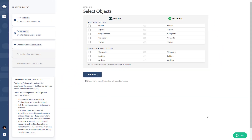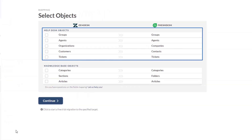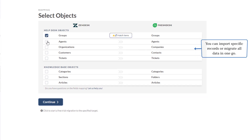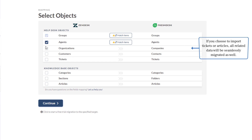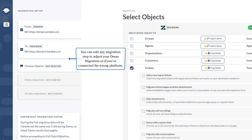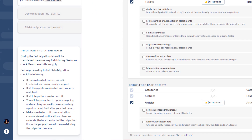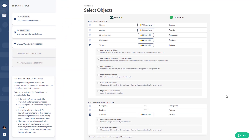Step 5: select what data you want to migrate. Depending on your source platform capabilities, you can migrate help desk and knowledge base data. You can import specific records or migrate all data in one go. Just remember, if you choose to import tickets or articles, all related data will be seamlessly migrated as well. You can edit any migration step to adjust your demo migration, and don't forget to review the important migration notes — they contain necessary pre-migration steps you must follow before setting up a demo or full migration.